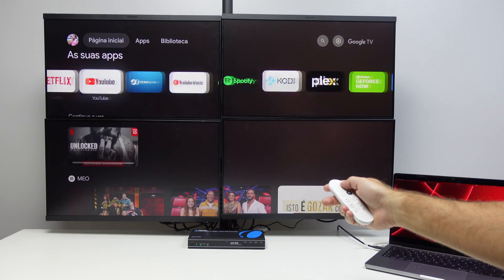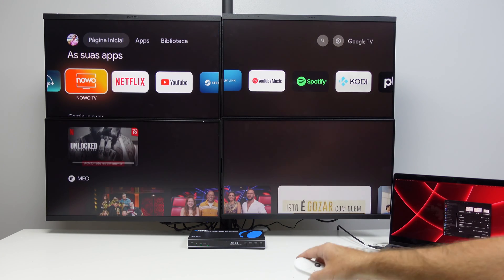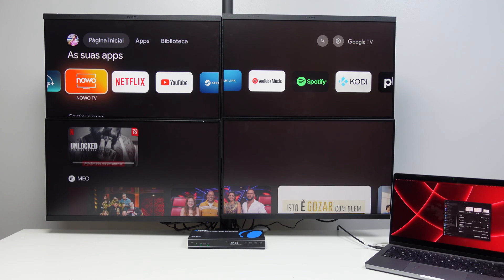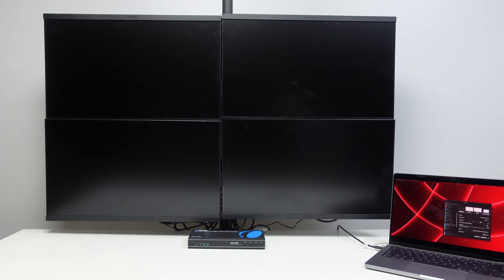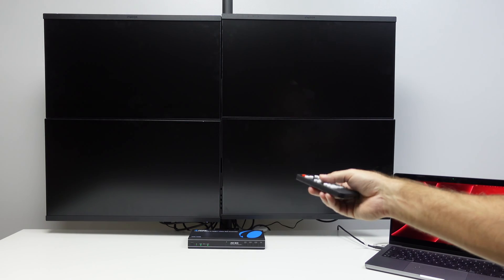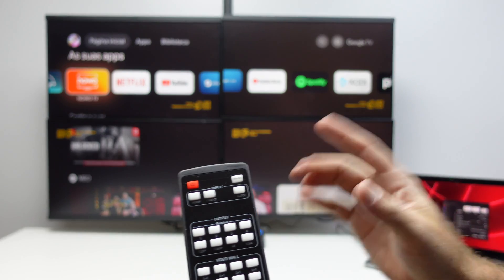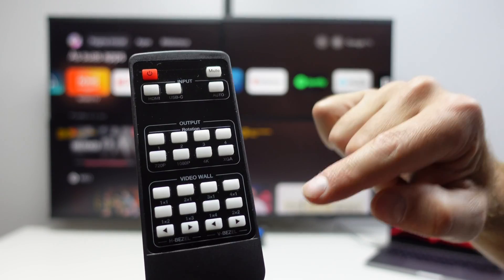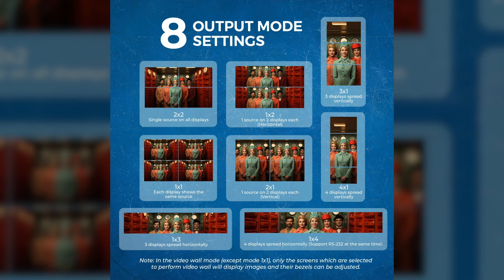In no time we can have a huge screen — great for a cinema setup — where instead of four small displays you have one really large display. We can switch between USB Type-C and HDMI via the remote or the front panel buttons. The available modes are one by one and two by two; other modes depend on the number and arrangement of displays. We can have up to four displays horizontally, four displays vertically, three horizontally, or three vertically, among other configurations.